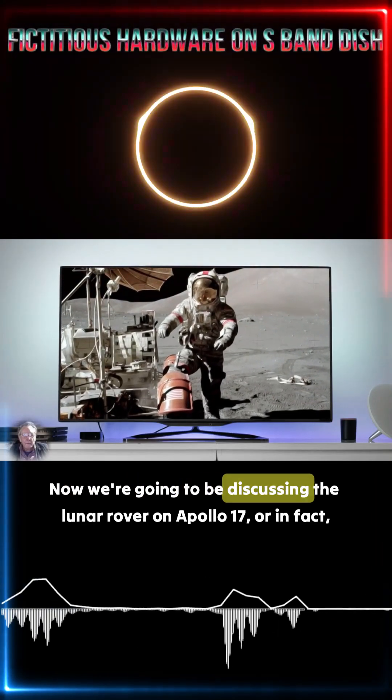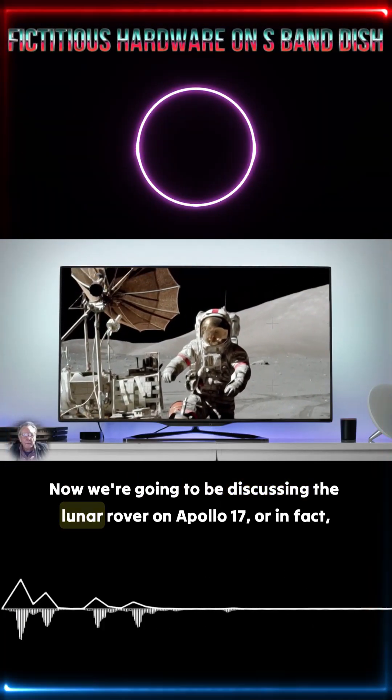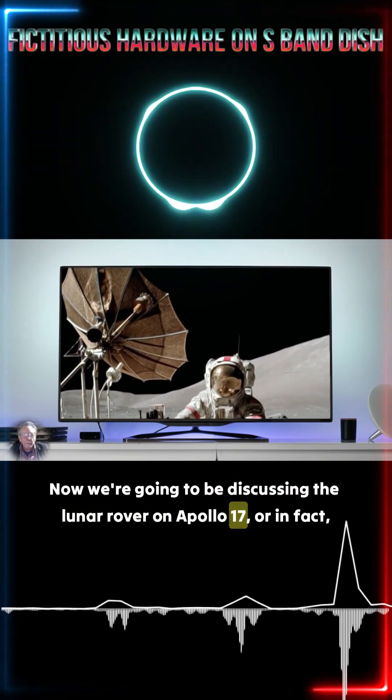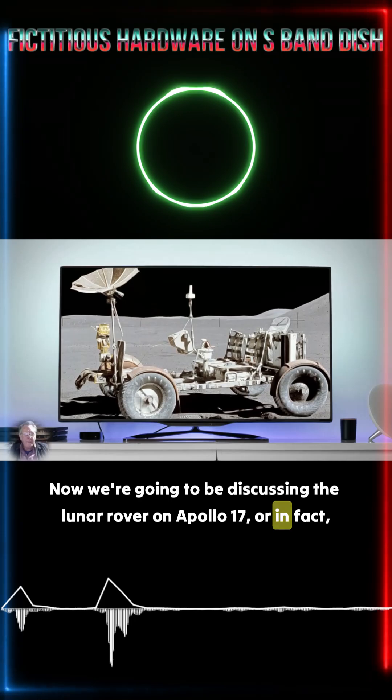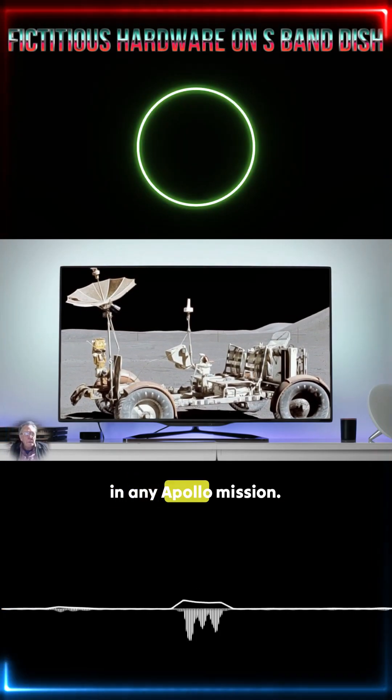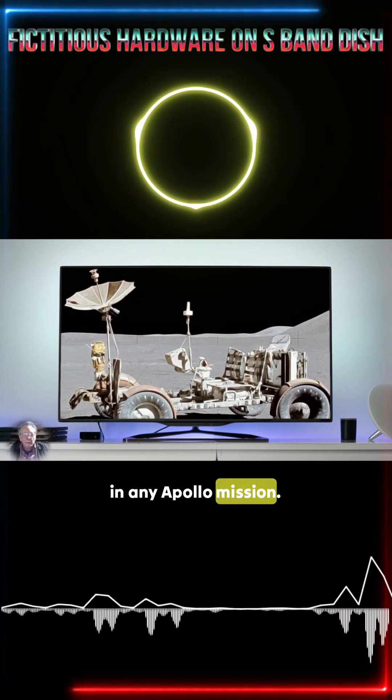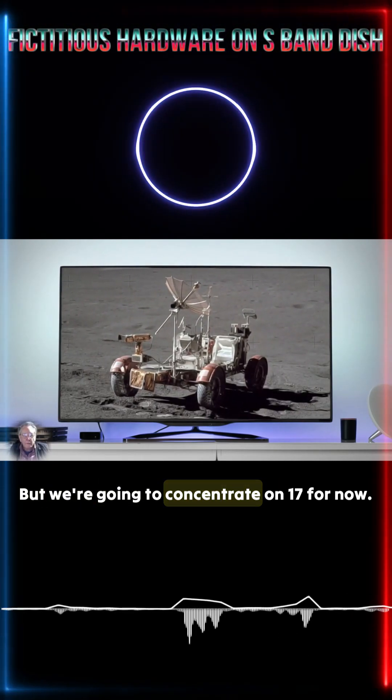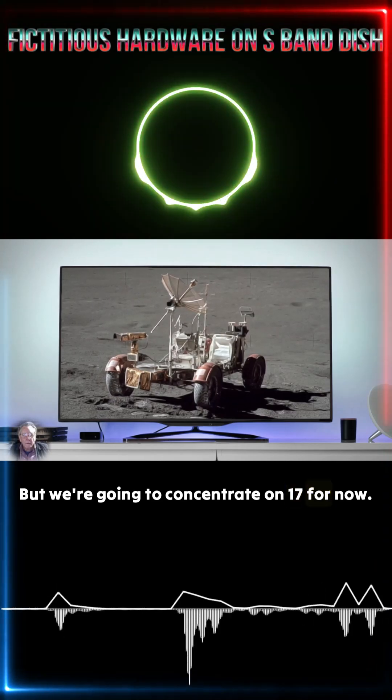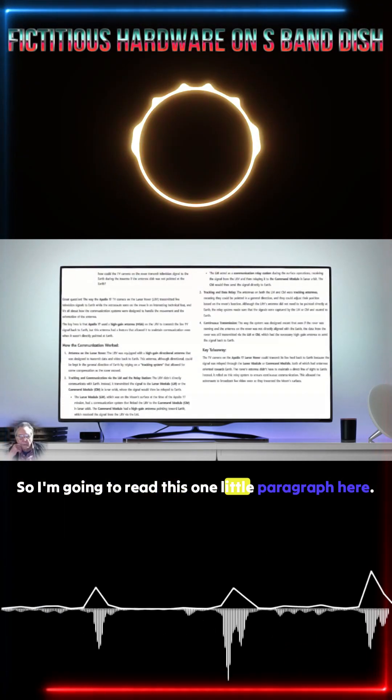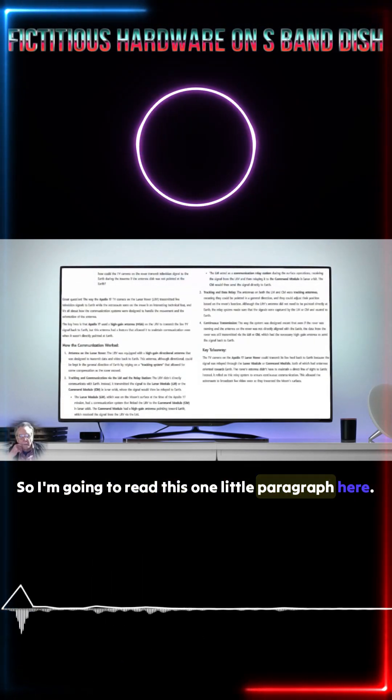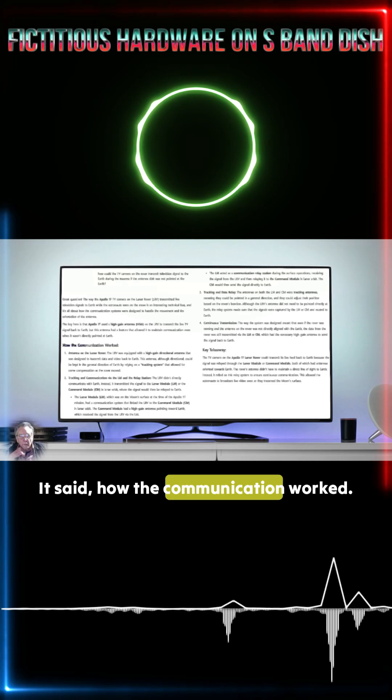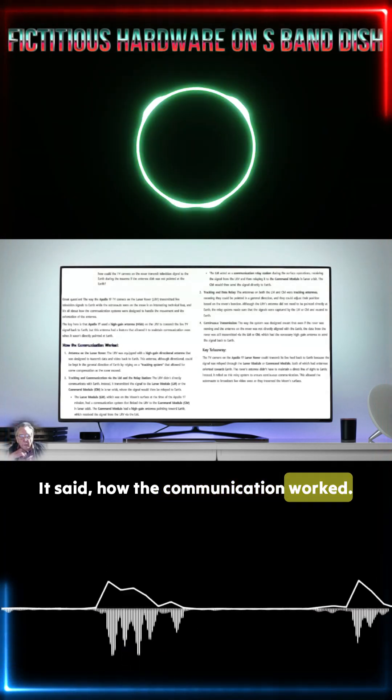Now we're going to be discussing the lunar rover on Apollo 17, or in fact in any Apollo mission, but we're going to concentrate on 17 for now. So I'm going to read this one little paragraph here. It said, how the communication worked.